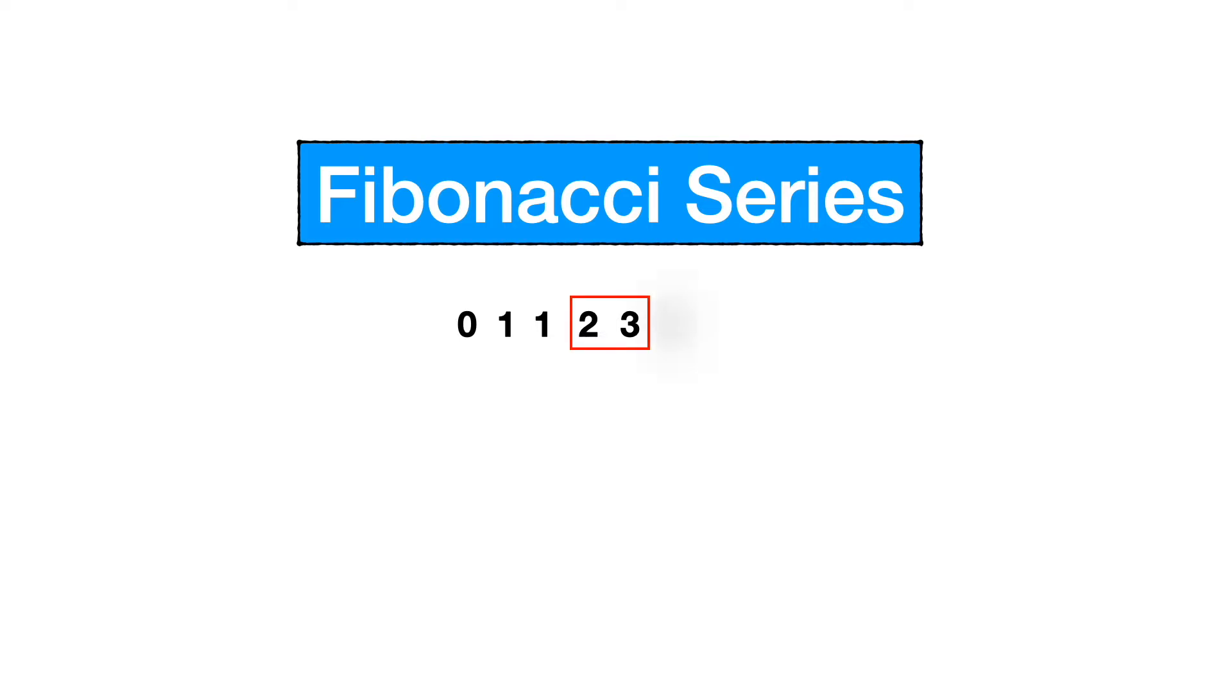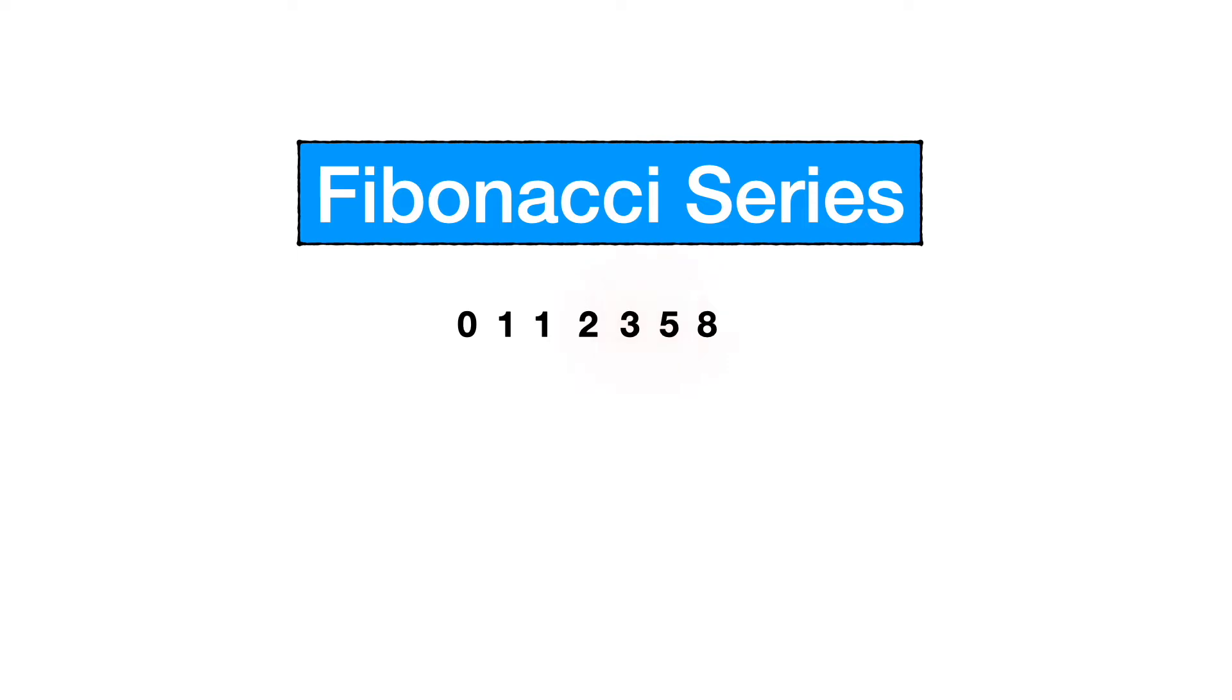Now if we want to get another or the next number, then we will have to add 5 and 8 and we will get 13. So this is the way this infinite series works - if we add the last two numbers, we will get a new number. So it's never ending.